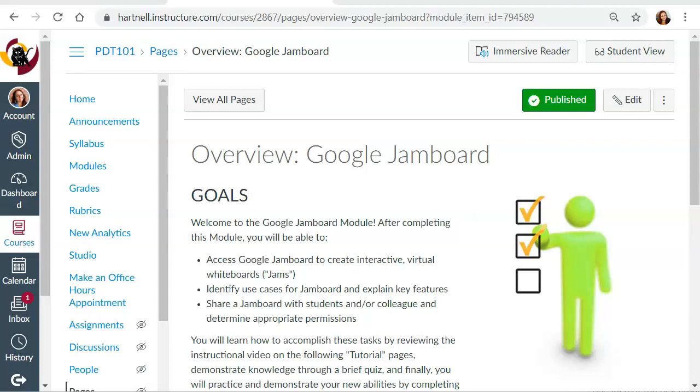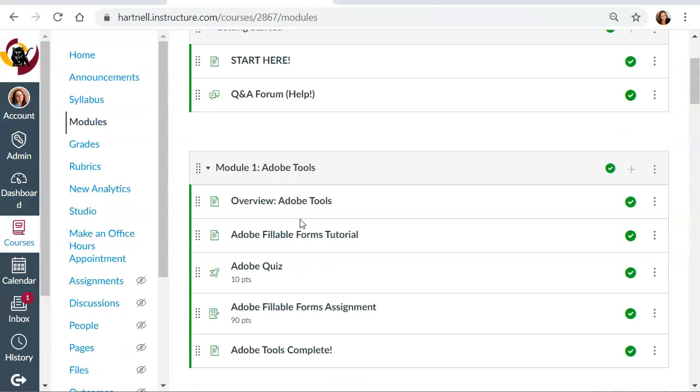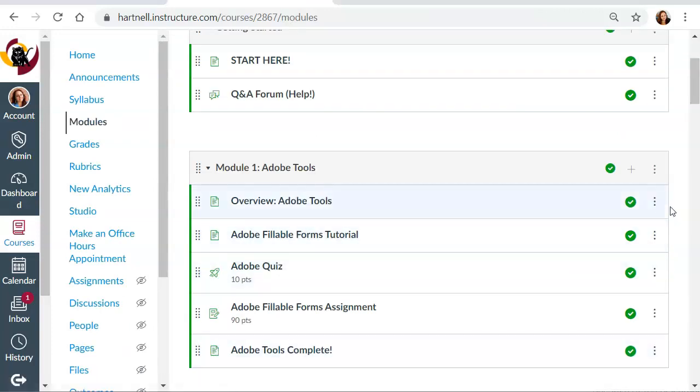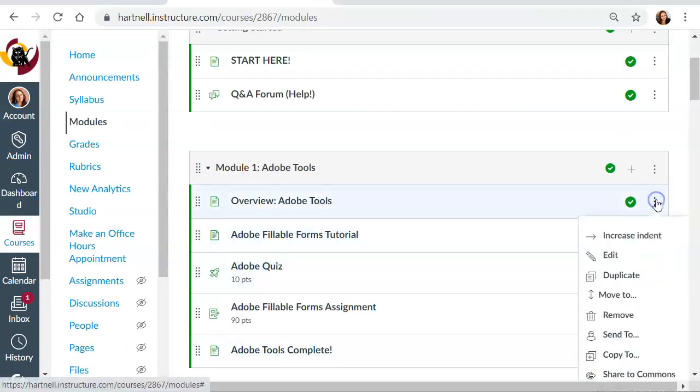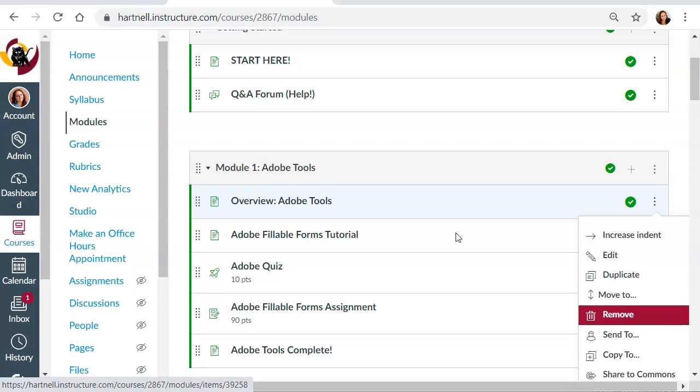Now, if you remove something from the module, I'll show you the difference. So let's go to modules and let's look at this. If I were to click the three dots and I were to remove, that's not actually going to delete my page. What I'm doing is I'm removing it from the modules. That's different than deleting it.